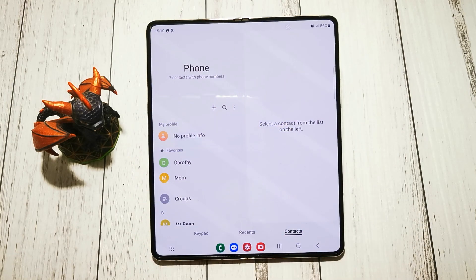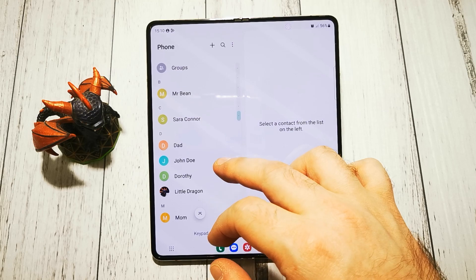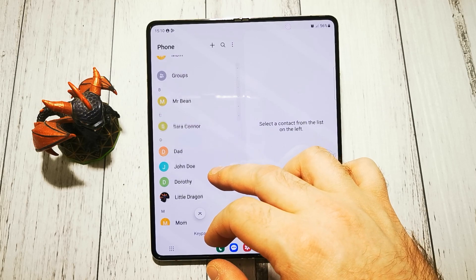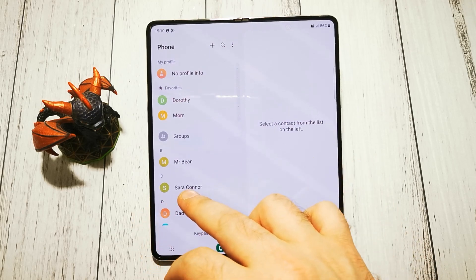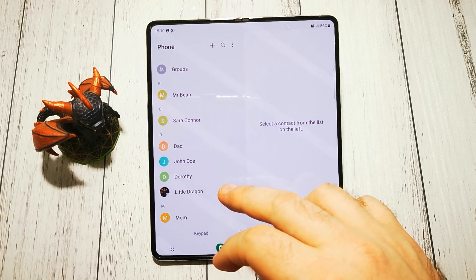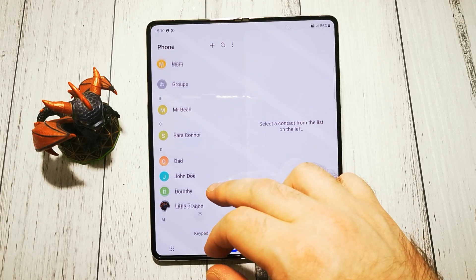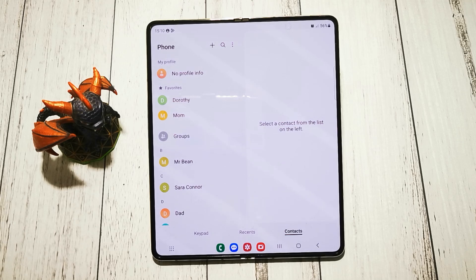Let's back out. And now our contacts are sorted by the last name. And that's basically it. I hope this video was helpful to you. Please leave a like and subscribe. Have a nice day and see you in the next video. Goodbye.